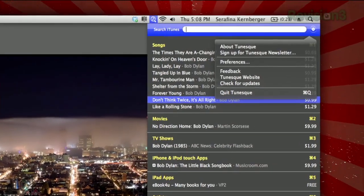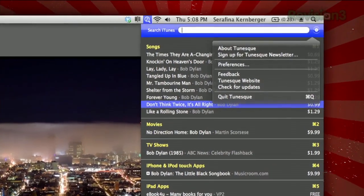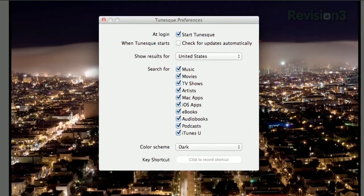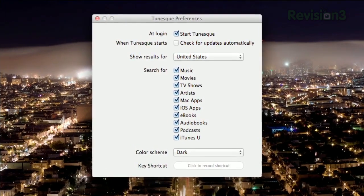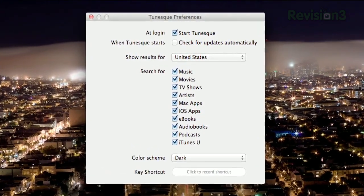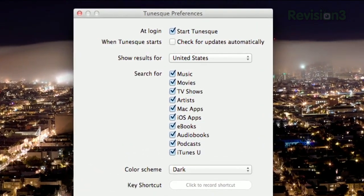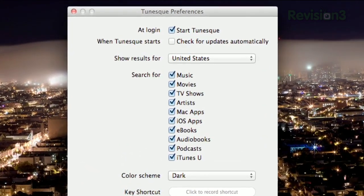Clicking the settings icon on the right will open the preferences, including preferred country, which categories to include in your search, color scheme, and you can even assign a keyboard shortcut. So if you want to make iTunes as easy to search as the rest of your computer, check out Tunesk today.